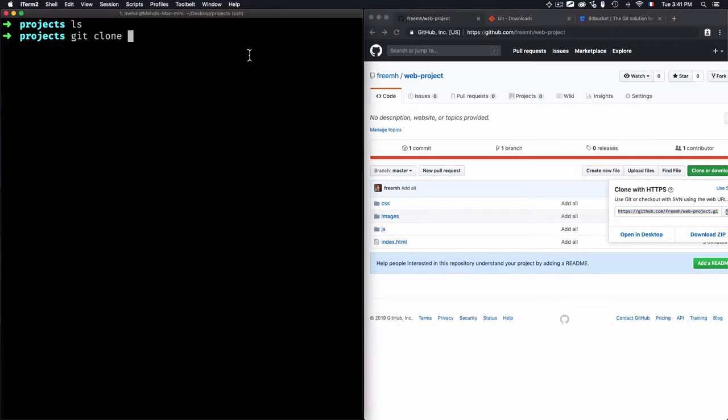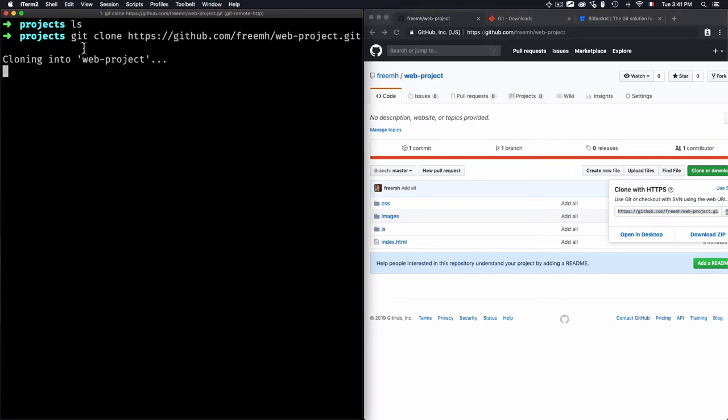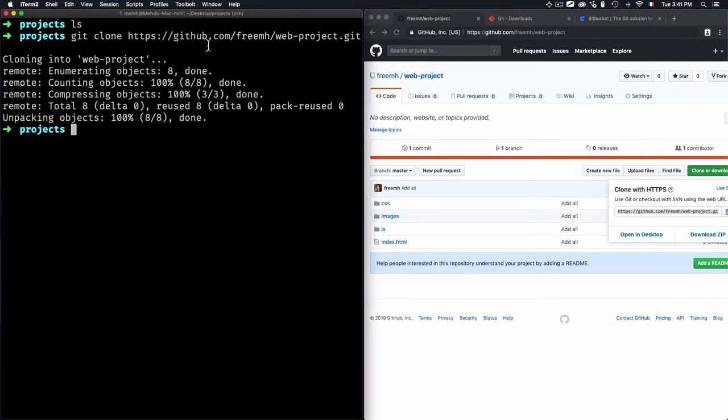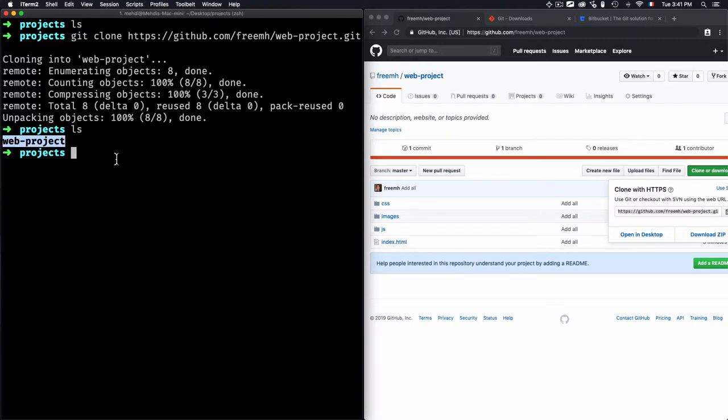Okay, once I copy this URL and I use it—git clone, then the URL. And as you see here, if I use ls, I can access the folder.